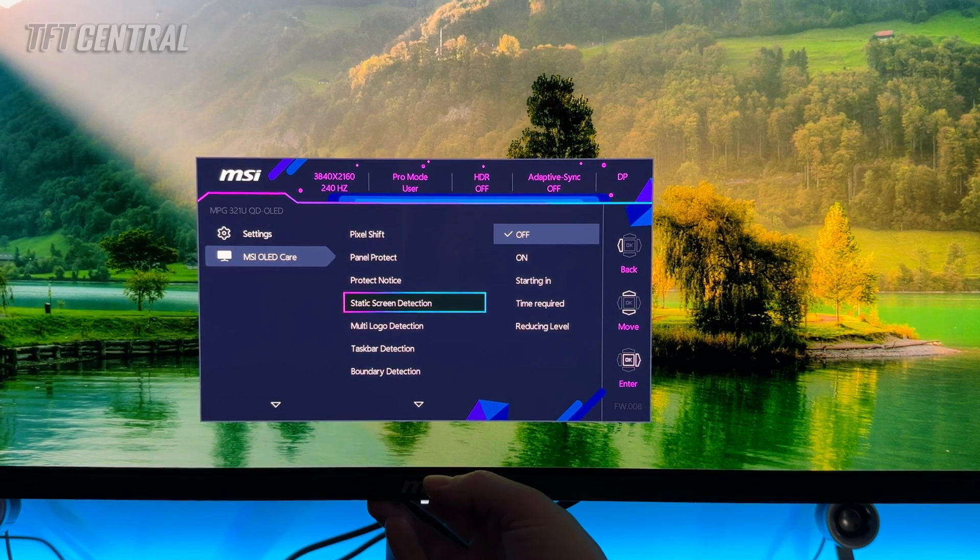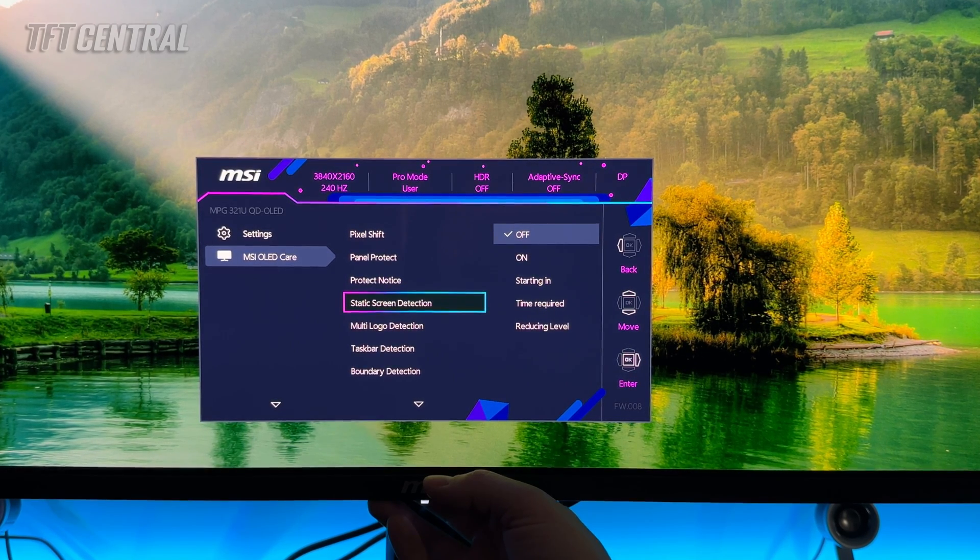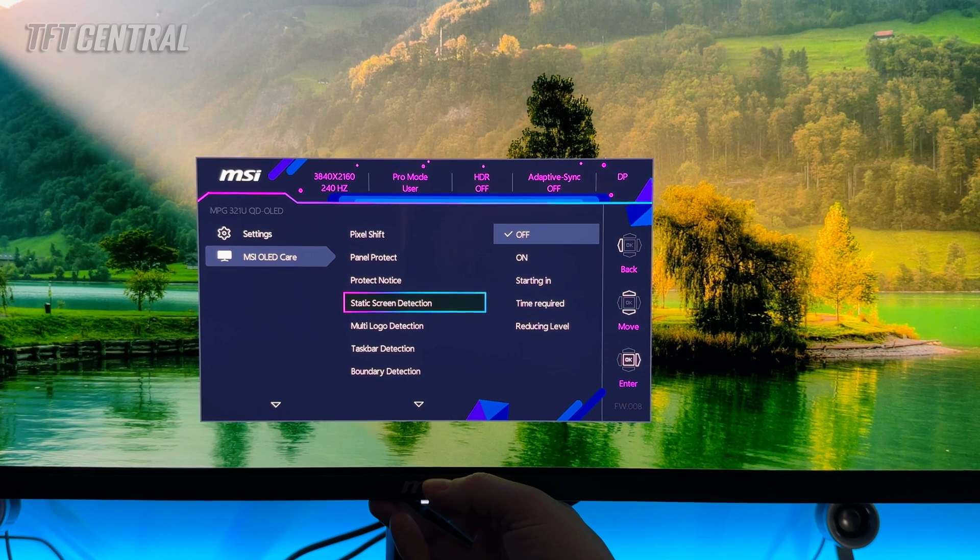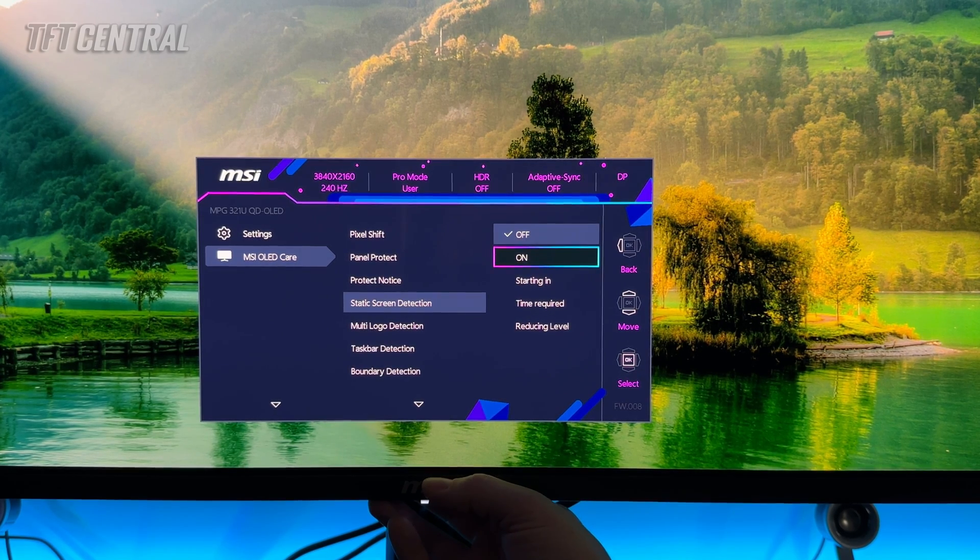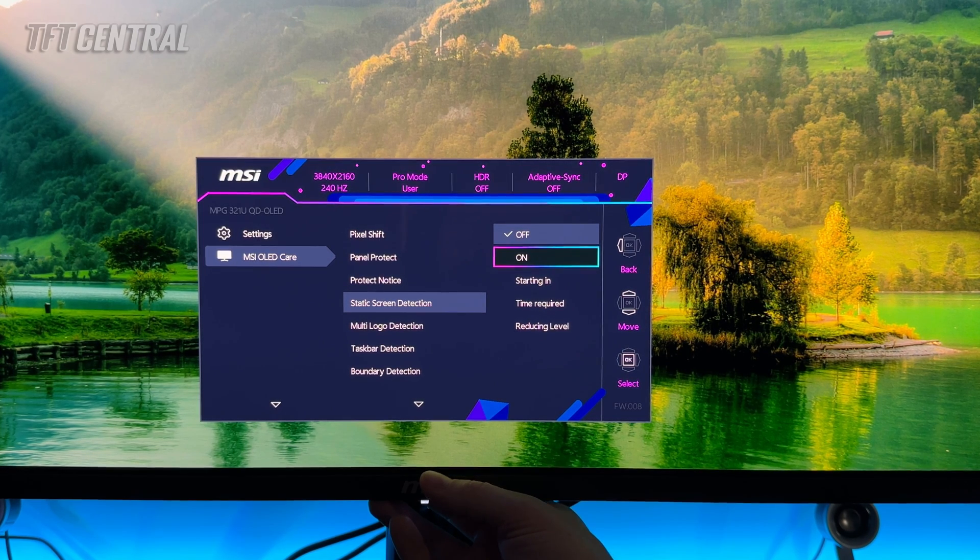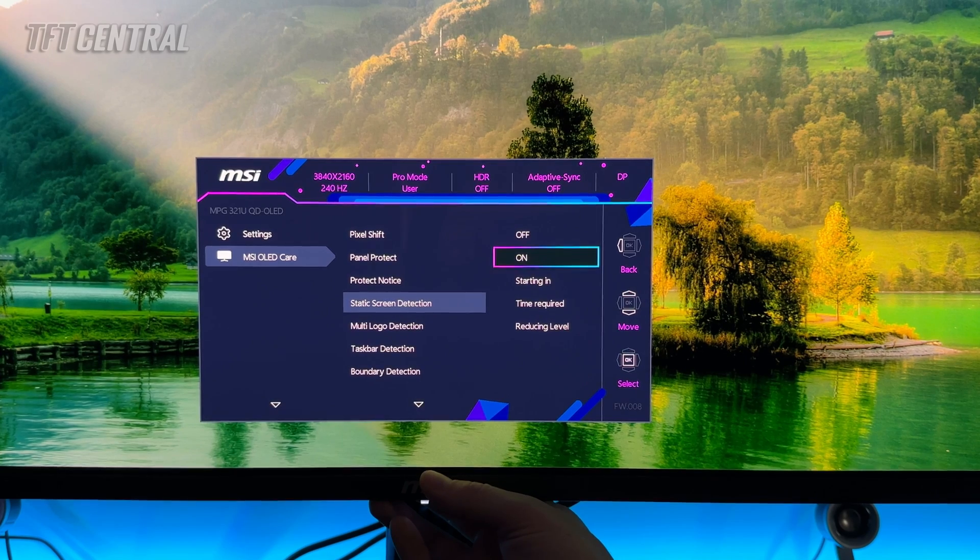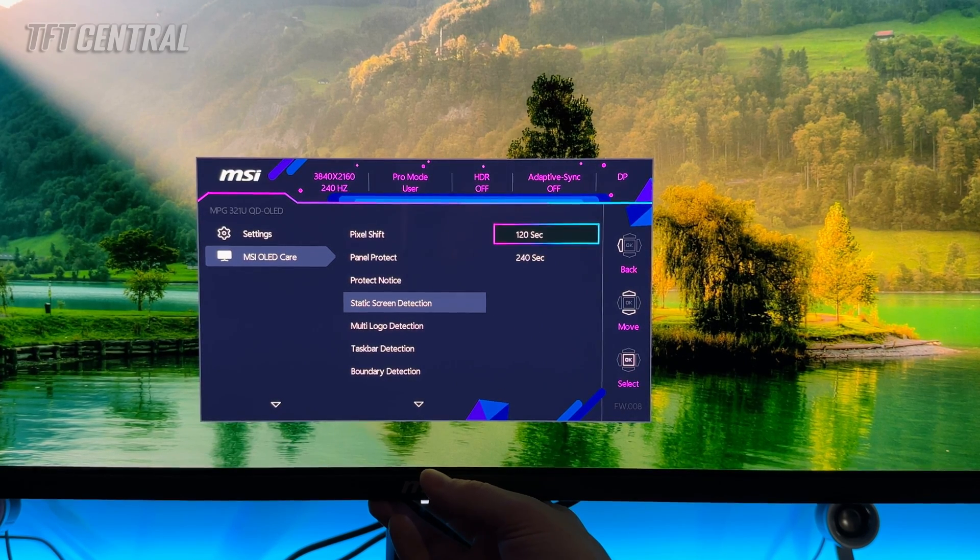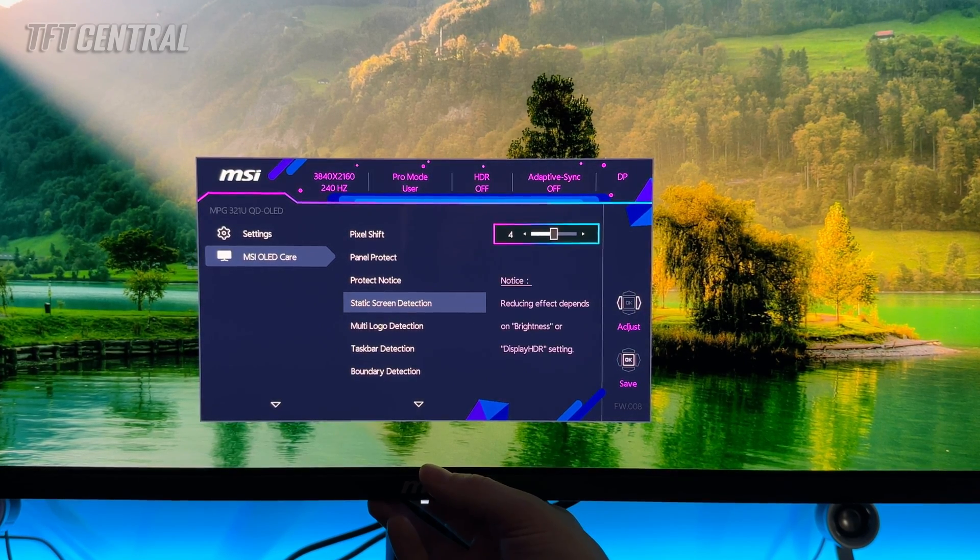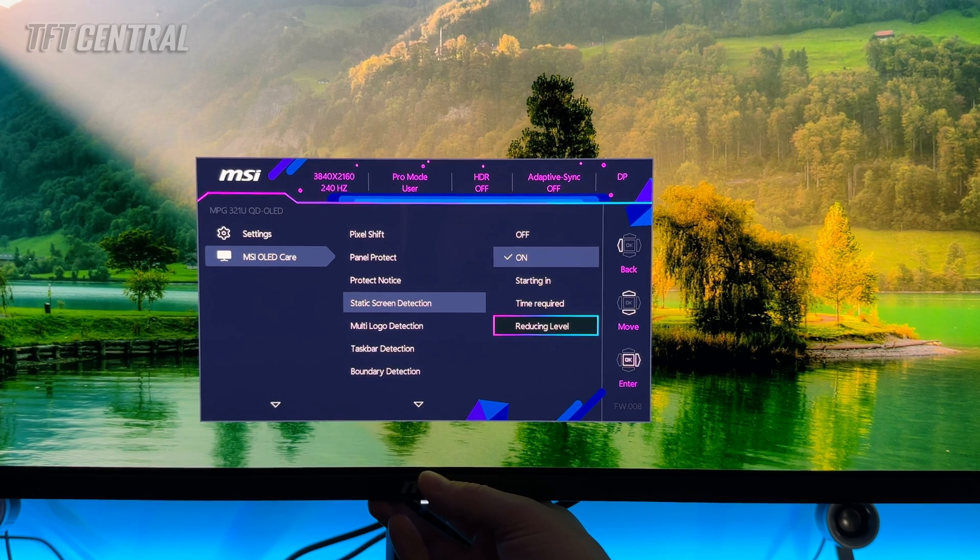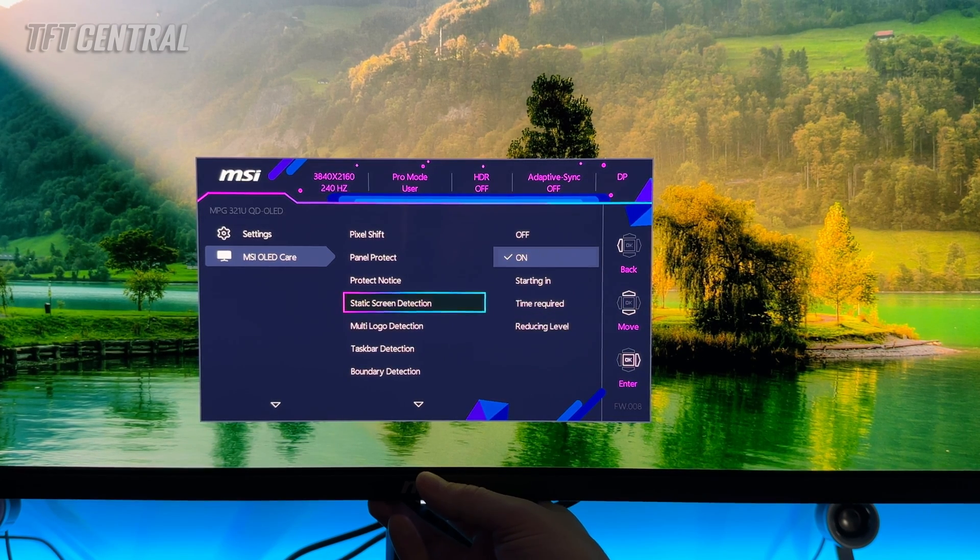Static screen detection will detect when there's static content shown on the screen and then dim the panel a certain amount when it does so. So you might want to turn this on. Be careful that it doesn't dim it during your normal desktop and static usage but you can set that to on. You can set the time in which it starts, the time required and the reducing level so that's how aggressive the dimming is. Experiment with that. If you find it problematic during your usage then you can turn it back off.